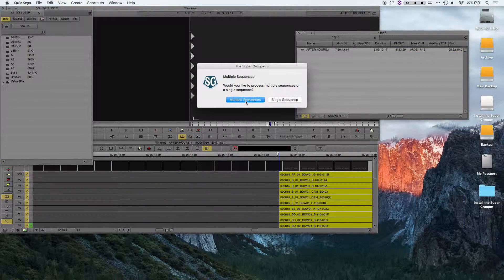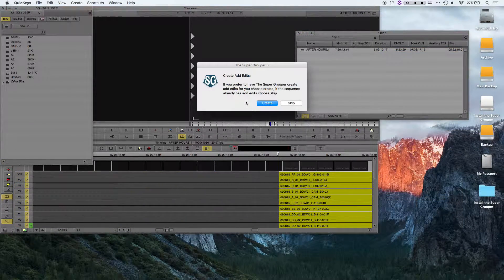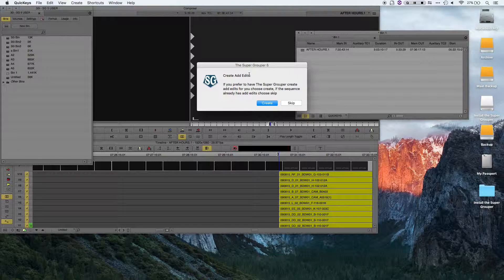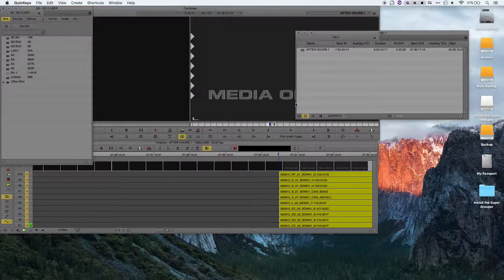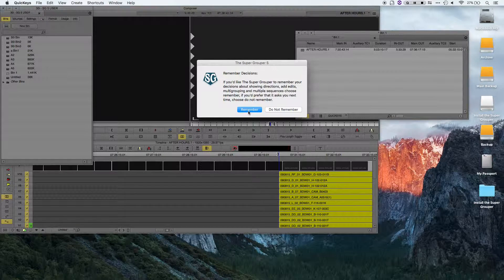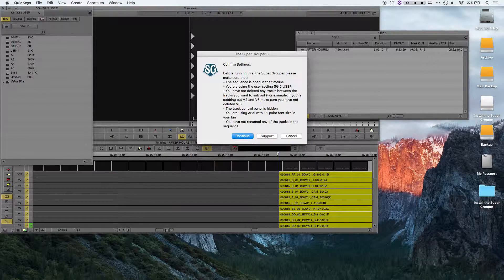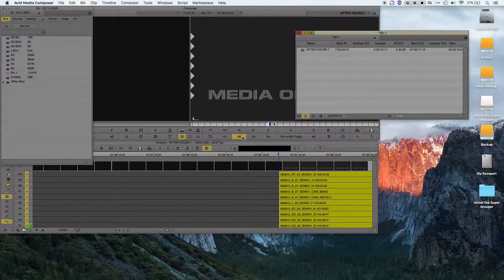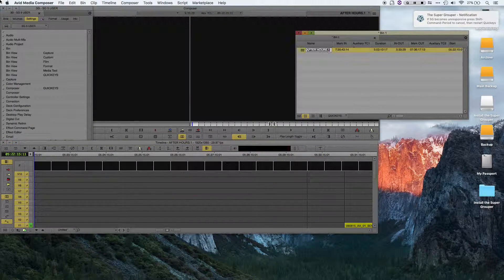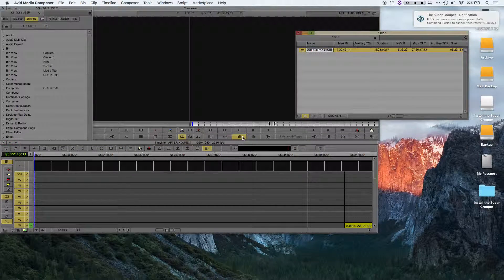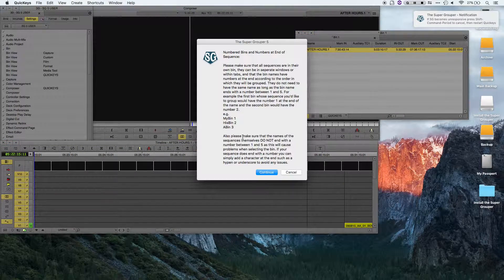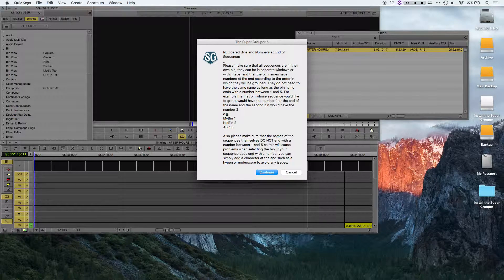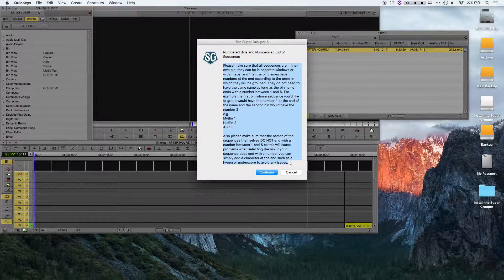Going back to the supergrouper dialog, when I choose multiple sequences, it asks me if I'd like to create add-edits. In this case, I'm going to choose skip, and I'm going to have it remember my decision. I'll hit continue, and you'll see that it now brings up this description of the settings for multiple sequences.